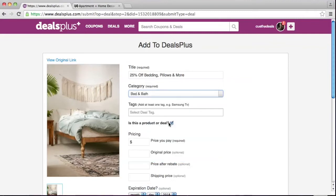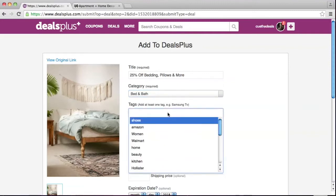In this case it would be bed and bath. Now let's work on tags. Tags are keywords that people will use to find your product or offer, so think of general words that people would search for. The more tags you put, the more likely your deal or offer will be found. We recommend adding four or more tags.